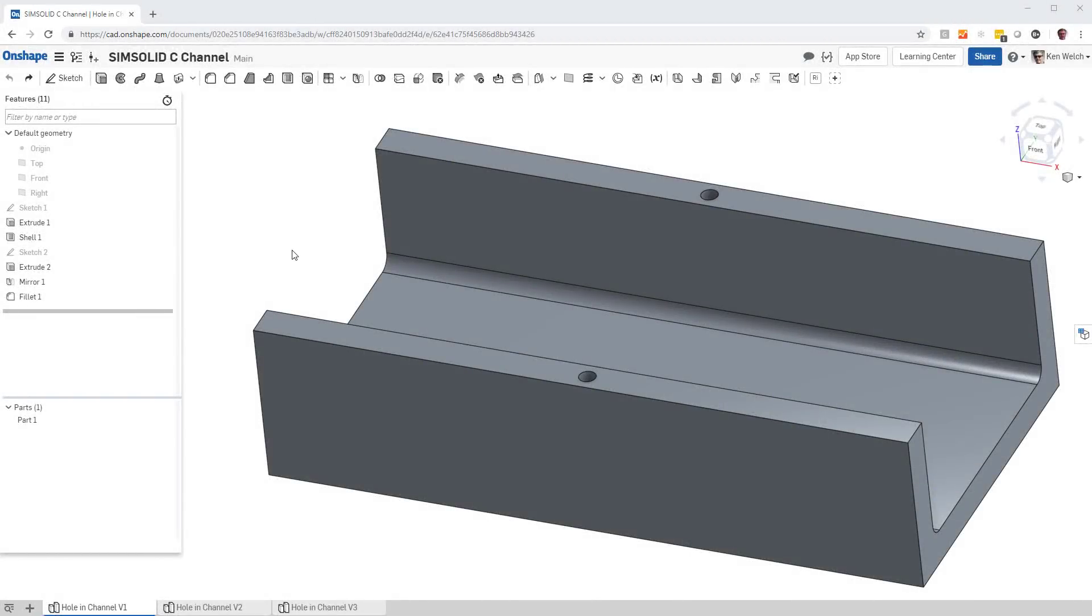Hi, everyone. This is an introductory video to show you how to do SimSolid Meshless Structural Analysis inside of Onshape.